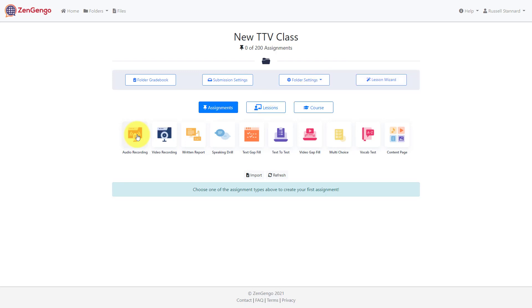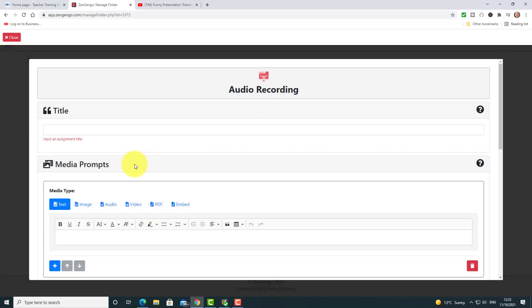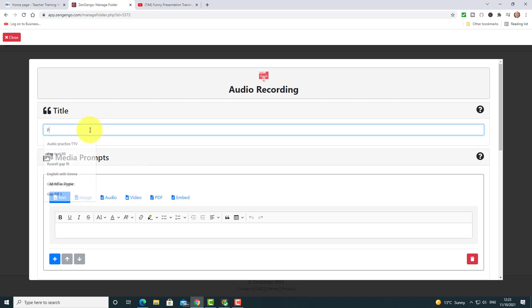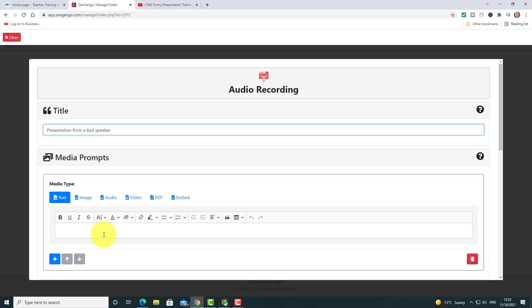Then listening and giving them some feedback — that's where we're going to focus first. What I love about the audio recording is that we can give our students a video to listen to, or some text to read, or some audio, and then they can respond and record a reply, comment on it, or answer your question. I'm going to start by giving this audio activity a title: we're going to call this 'Presentation from a Bad Speaker.' The first thing I'm going to do is put some instructions — I've got text media type and I'm going to say: 'Watch the video and comment on five mistakes the presenter makes.'